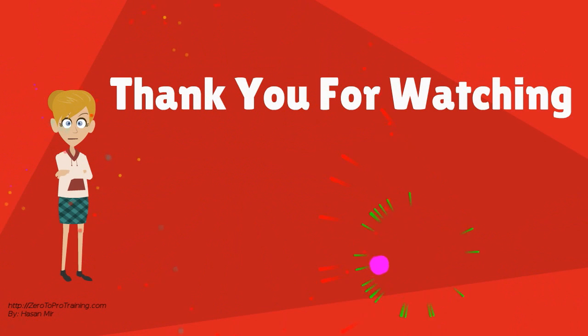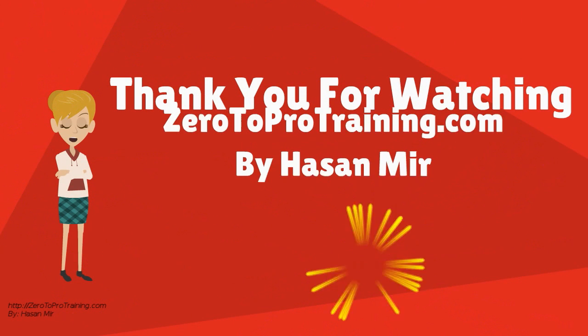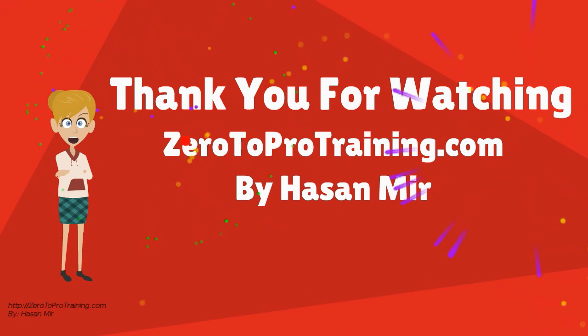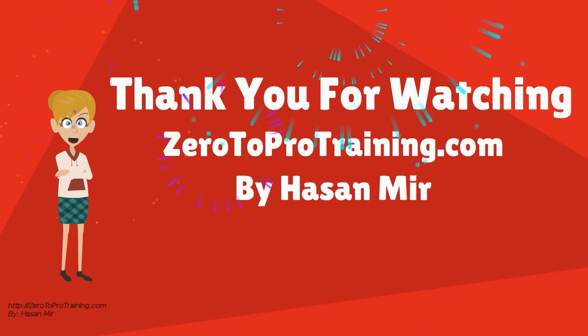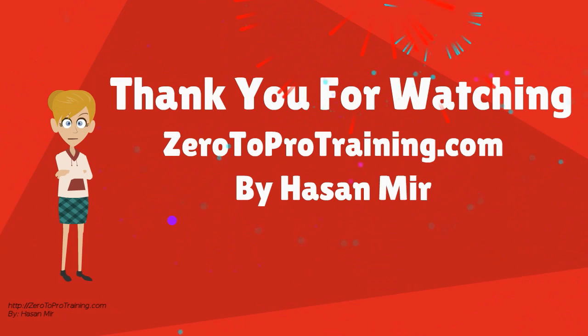Thank you for watching. For more videos, please visit Zero2ProTraining.com. Thank you.